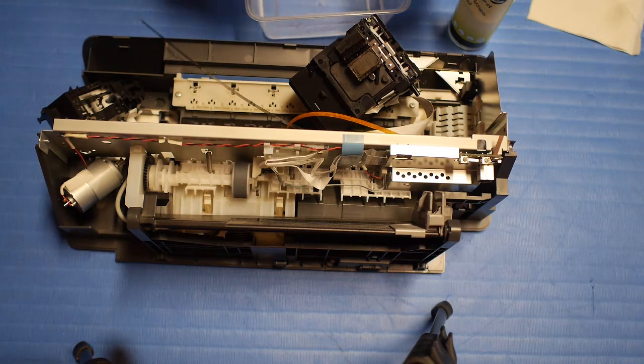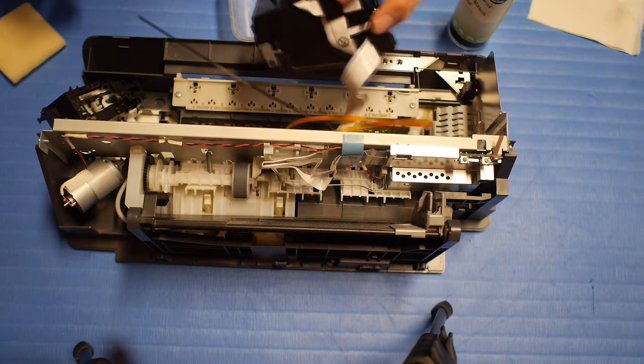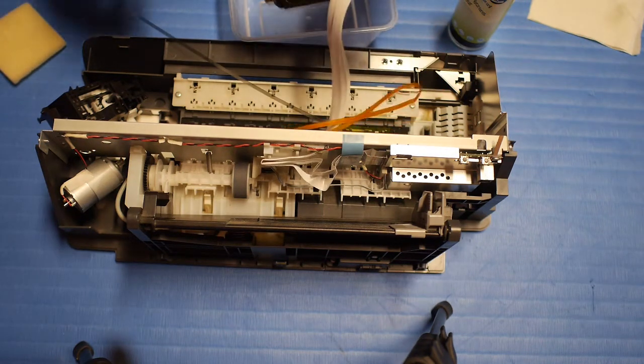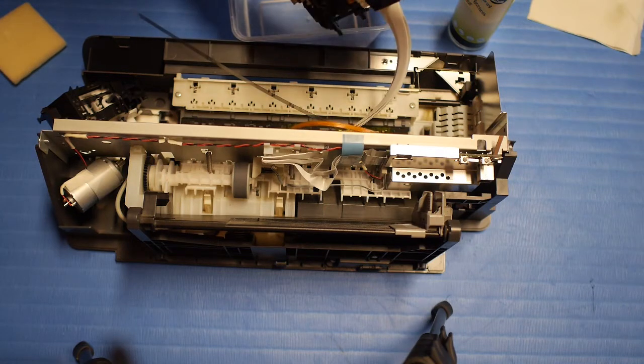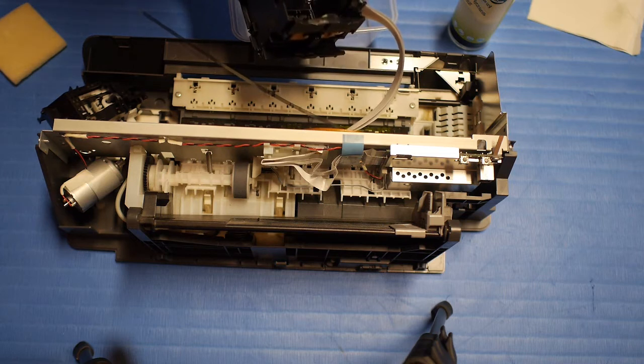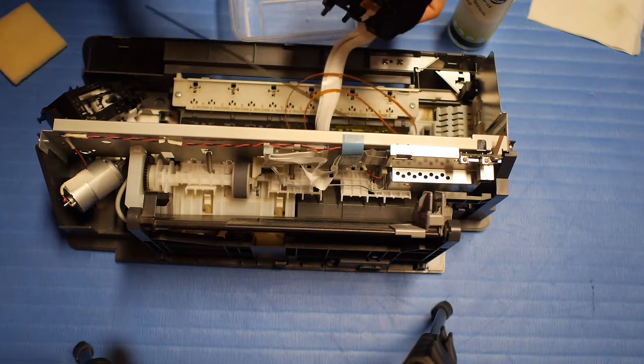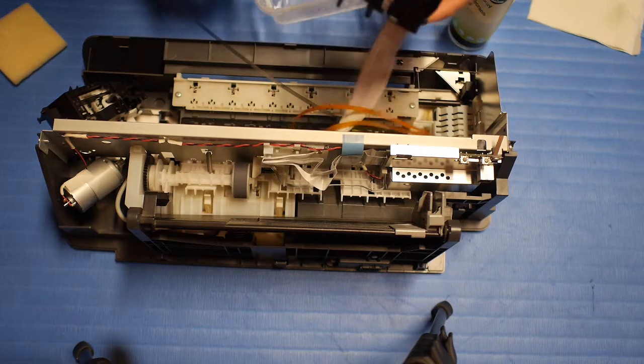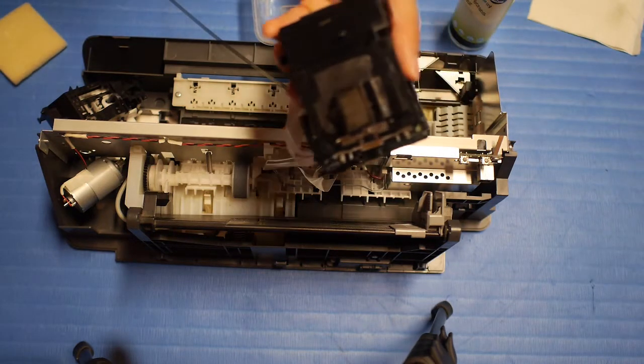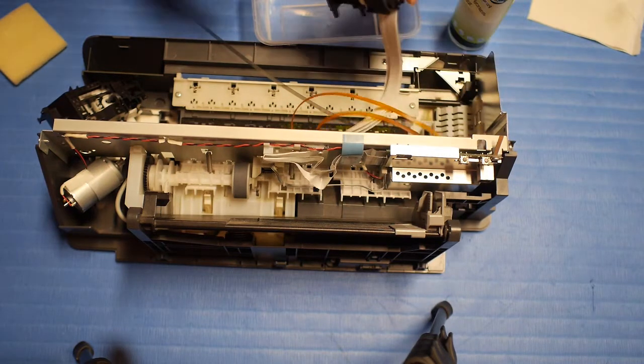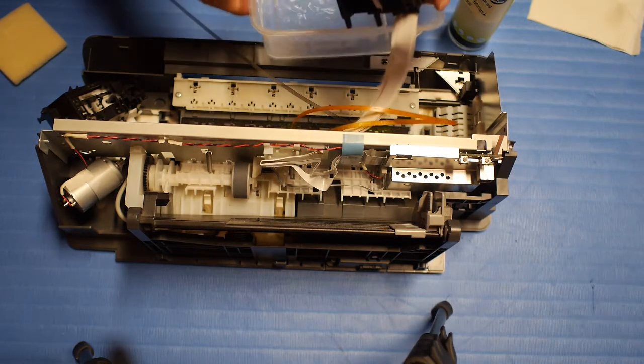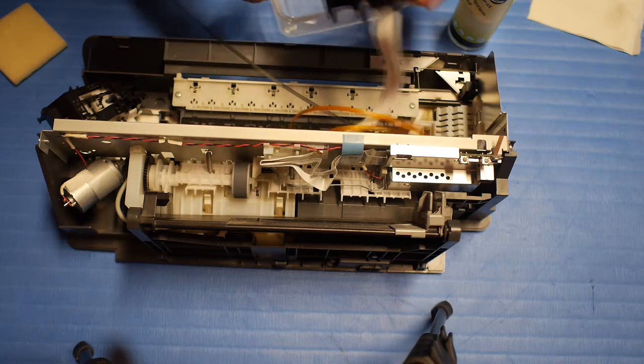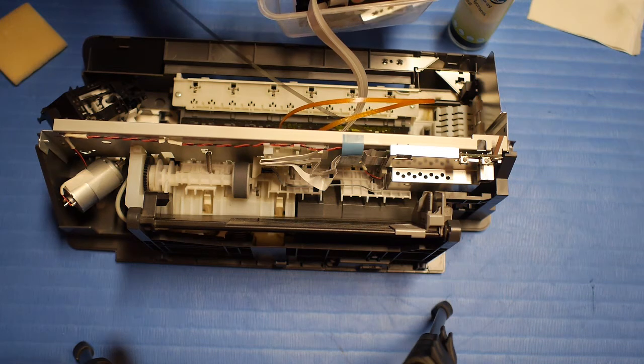And so here you can also immerse the print head itself in some water. Preferably not to affect any other electronics nearby. But since there are no electronics here, it's not such a problem. So especially if you have a clogged print head, this is a good idea to rinse it a little bit. Let it sit for 20 minutes, half an hour in warm water.